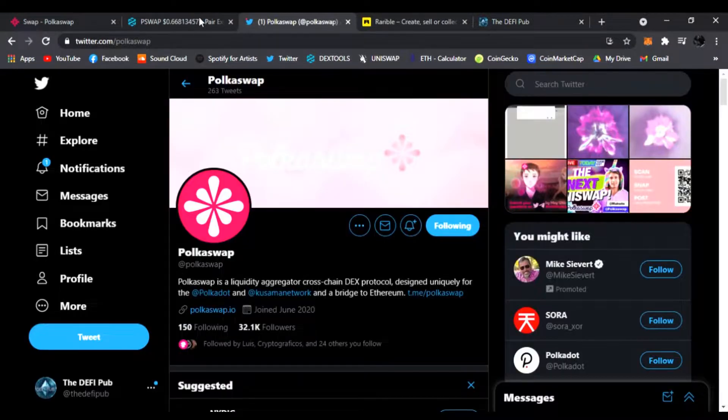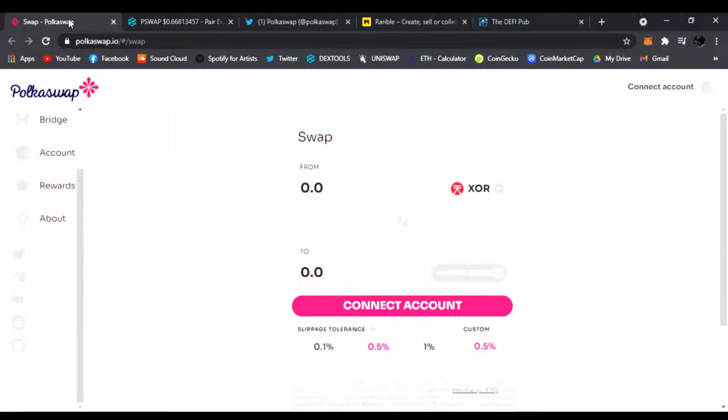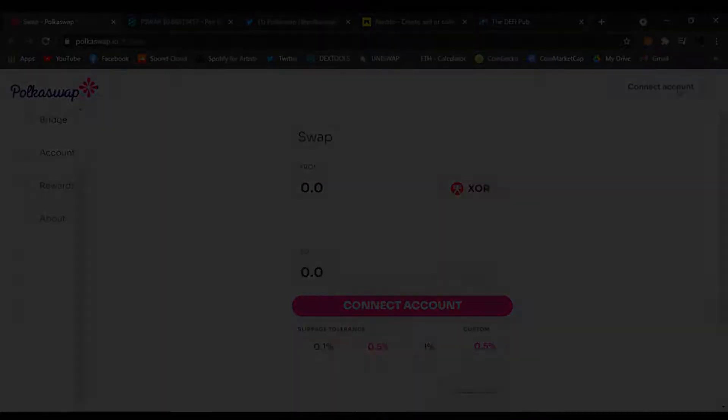All right guys, that's all I wanted to share today. PolkaSwap is making some moves, wanted to share with you first here at the DeFi Pub. You guys have a good day, peace.